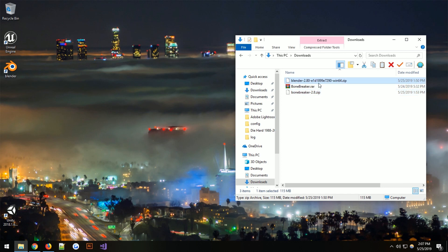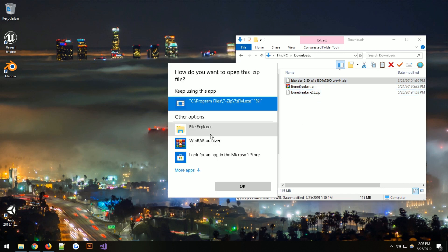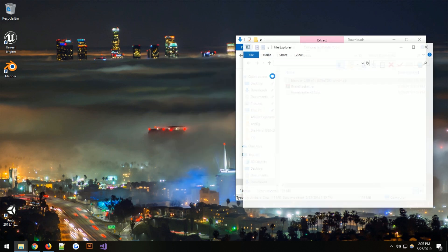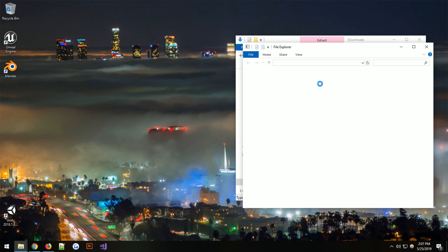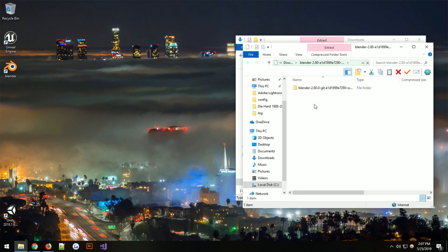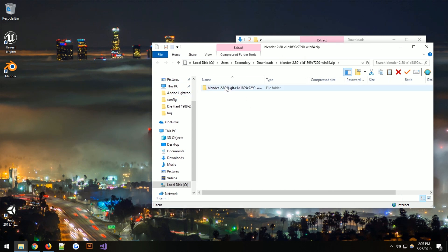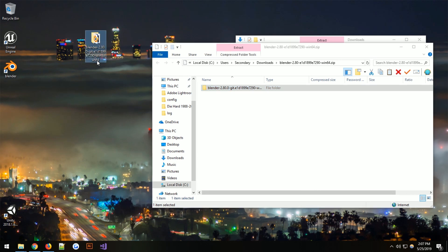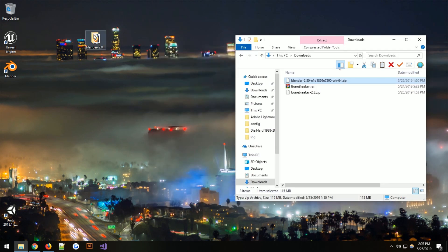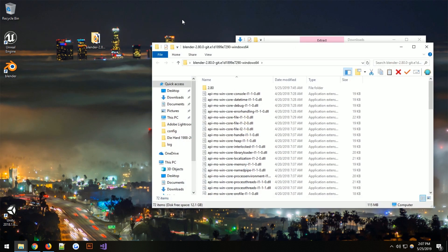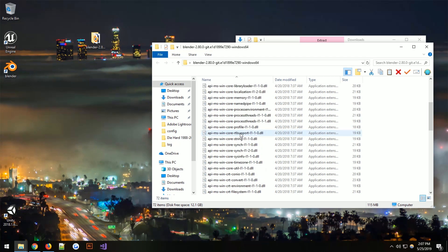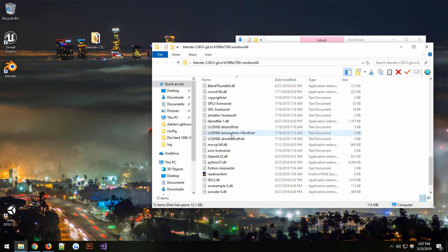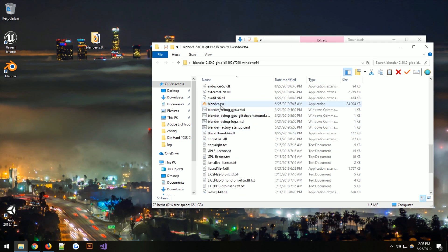But once you open it, you get the Blender folder. Drag the folder to the desktop. I already downloaded it right here. Double click that and you can just run Blender.